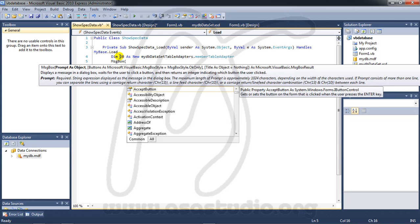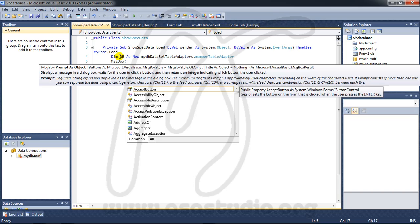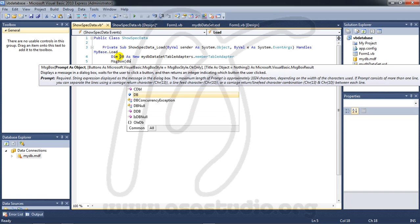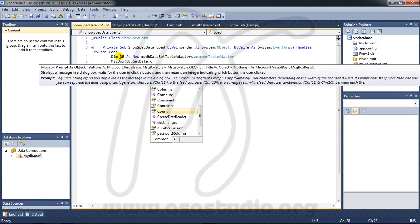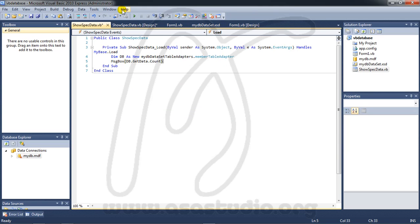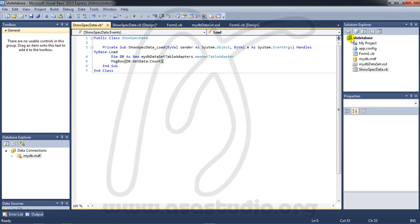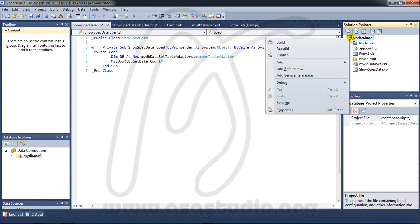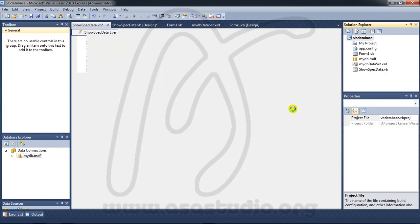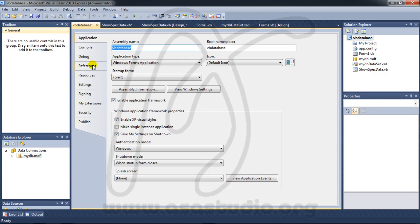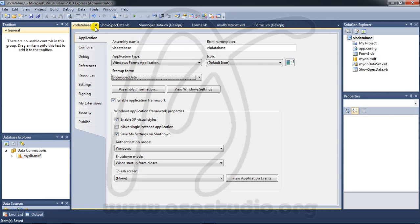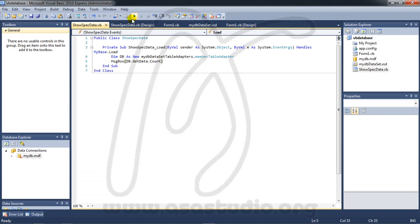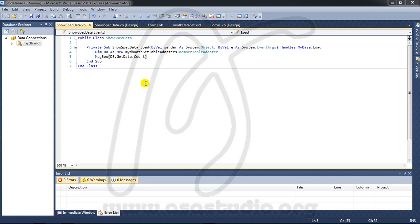And db dot get data dot count. Okay now I right-click project properties and here I choose so spec data like this and save. Okay, close. And if you start debugging you will see so spec data.